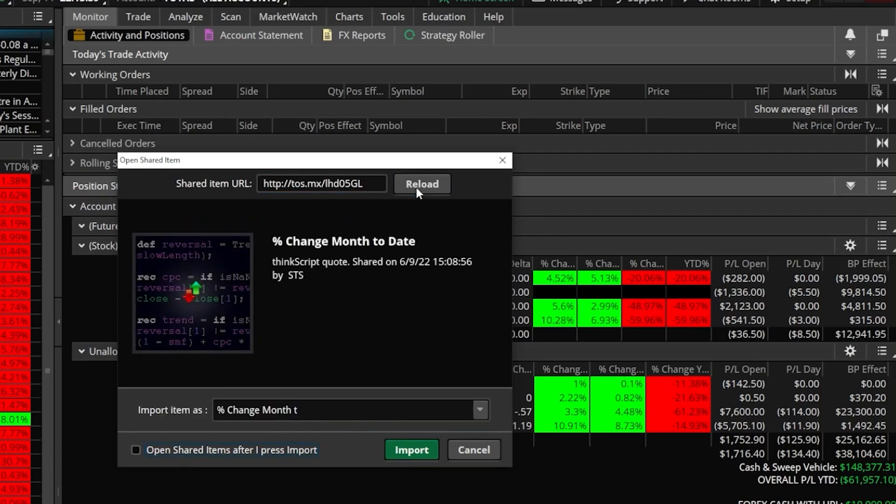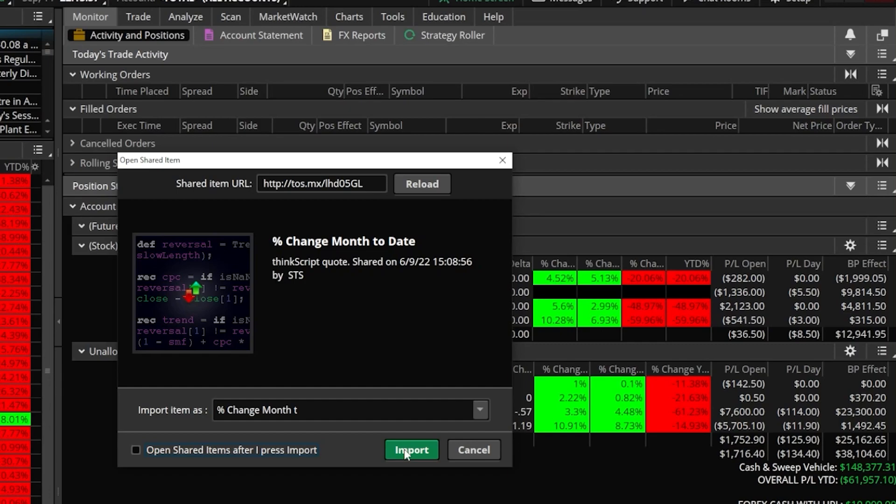And if we came over to the right and hit preview, you can now see we're about to add the percent change month to date column. And if I came down here and hit import, it would be imported to your platform. But again, you do have a few different methods to load this into your own platforms, and hopefully you end up finding this useful in your own trading.